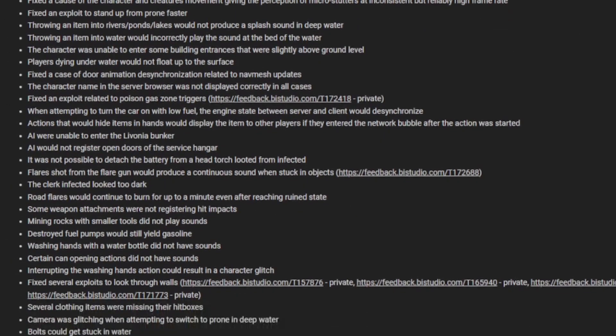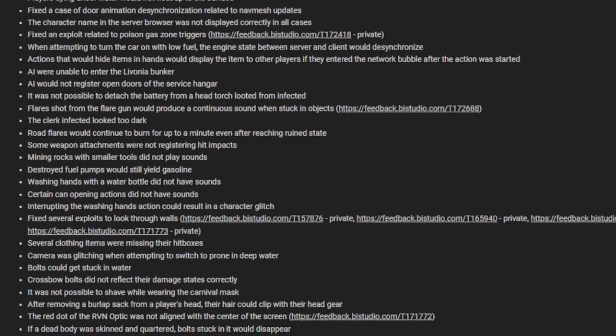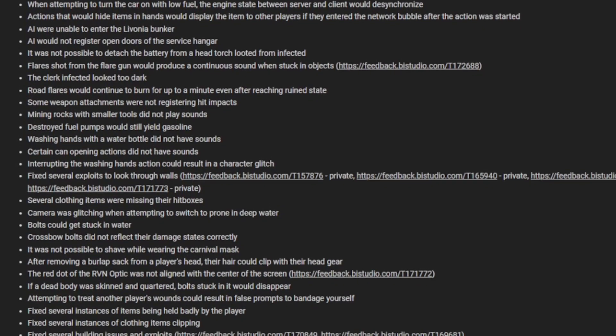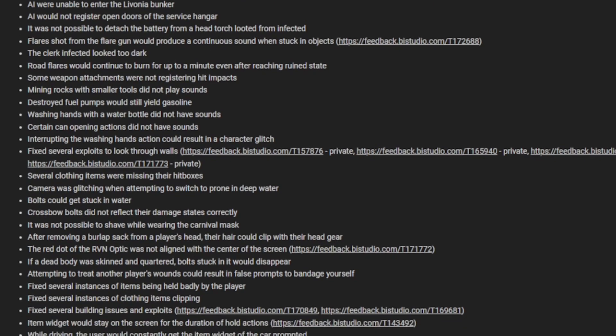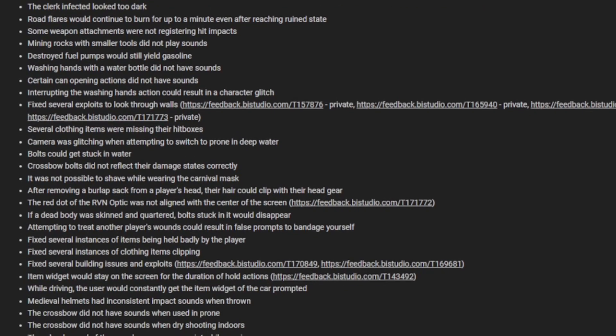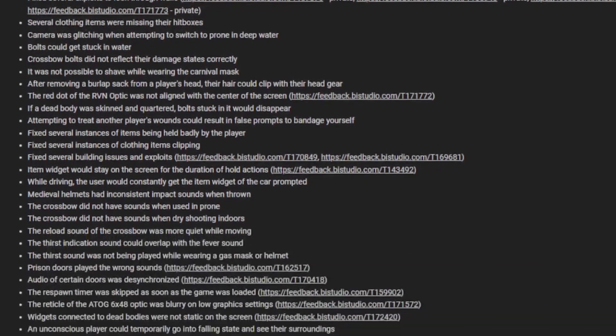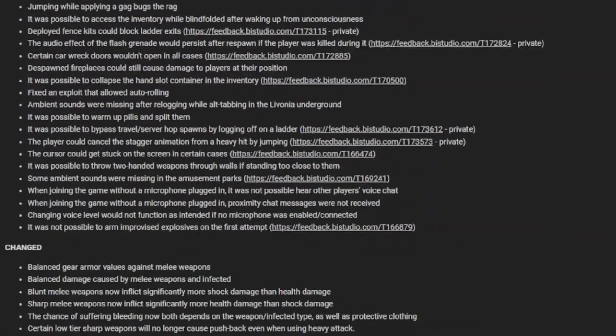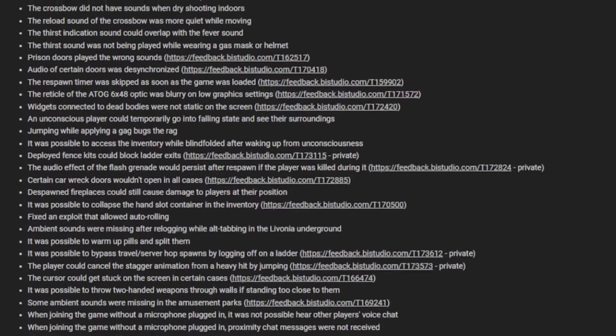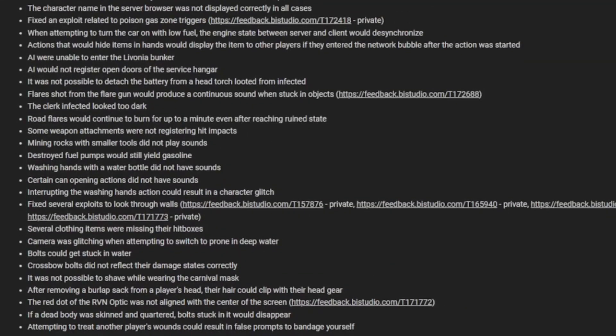We've got a range of fixed things here, from a server crash related to vehicle deletion, car horns not playing when outside other players' network bubble, and all this stuff. If I scroll down you'll see how much there is. I'll scroll through it slowly for you guys so you can see it, but this is too much for me to read entirely.